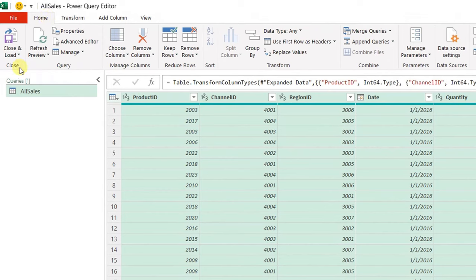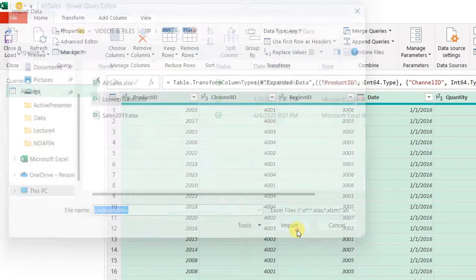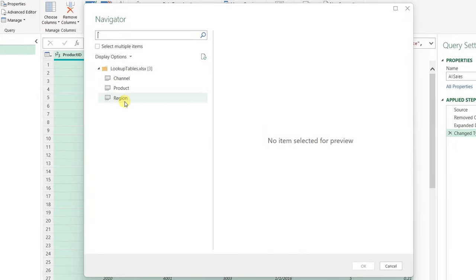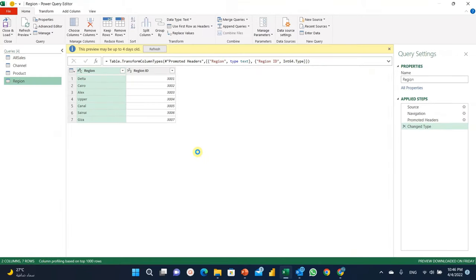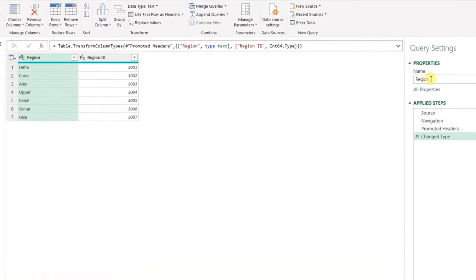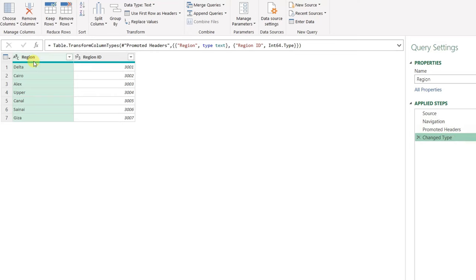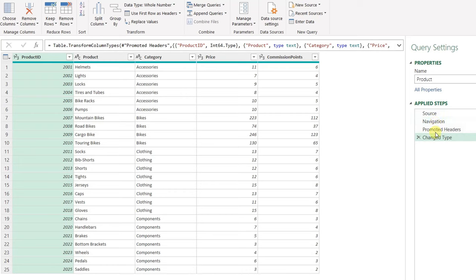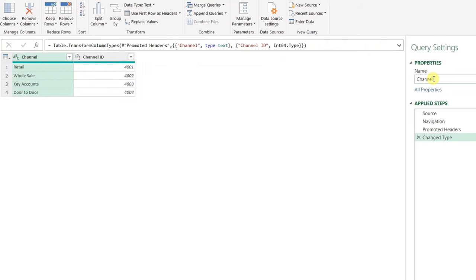I can add more queries from this window before loading. I right-click in the empty space, select New Query > From File > From Excel Workbook, and choose the lookup tables file. This triggers the navigator showing three sheets. This time I need a separate query for each sheet, so I select multiple items, check all three, and click OK. Three queries are created automatically. Checking each: the Region query has the correct name, source, navigation, promoted headers, and change type steps — all fine. Product is the same. I'll drop the commission points column from Product. Channel has two columns with correct data types and query name. Everything looks good.